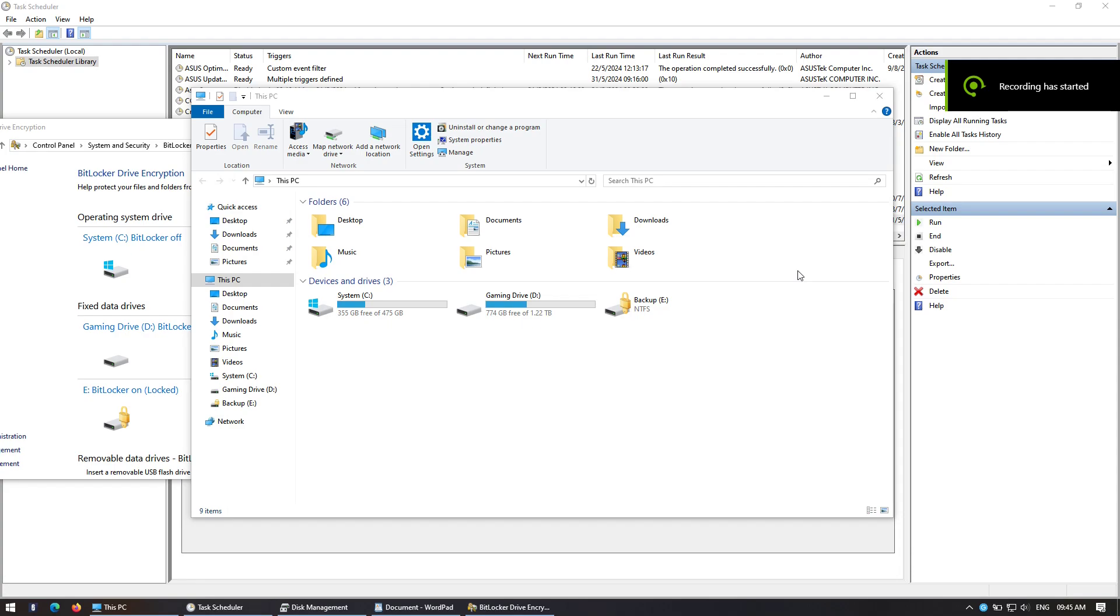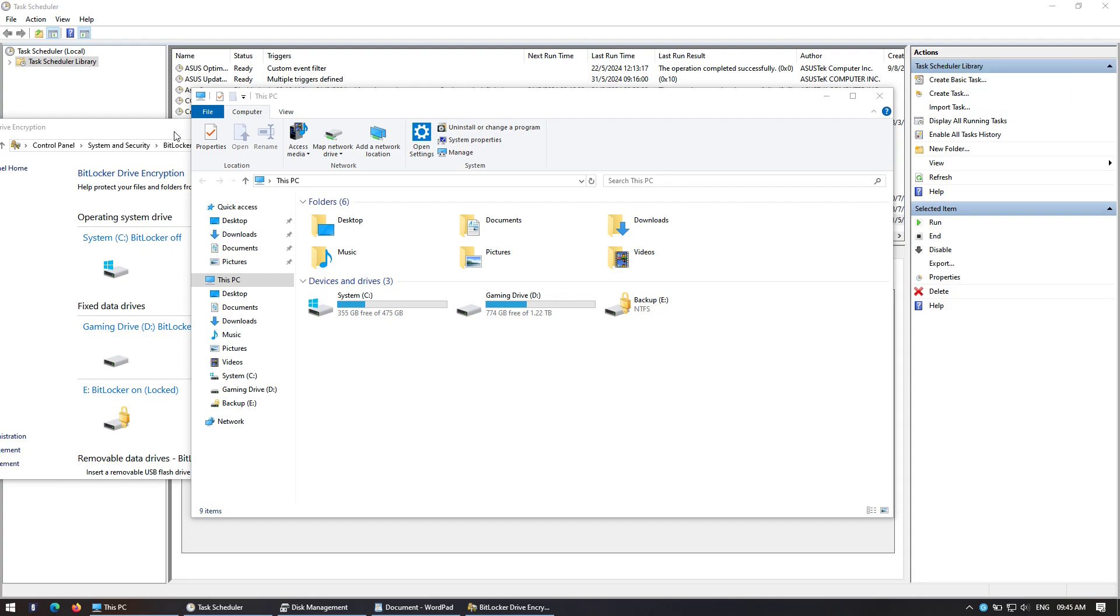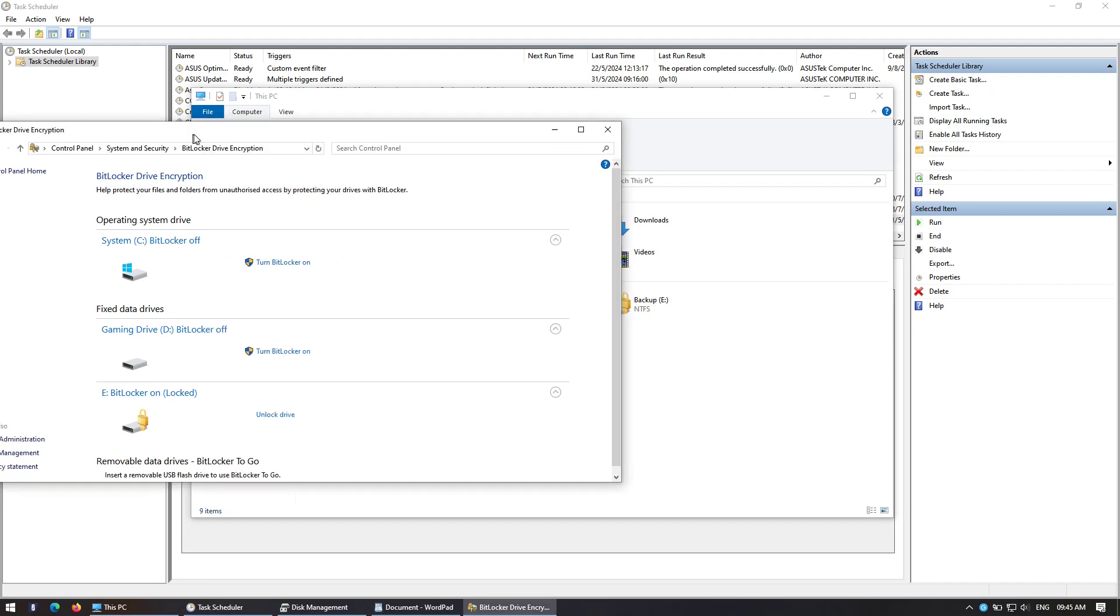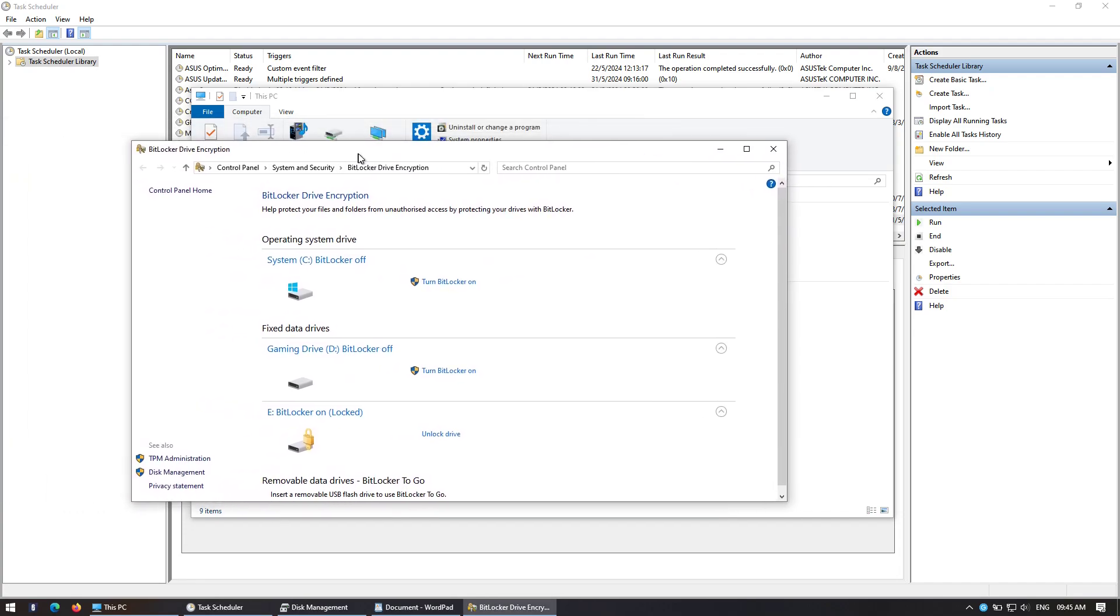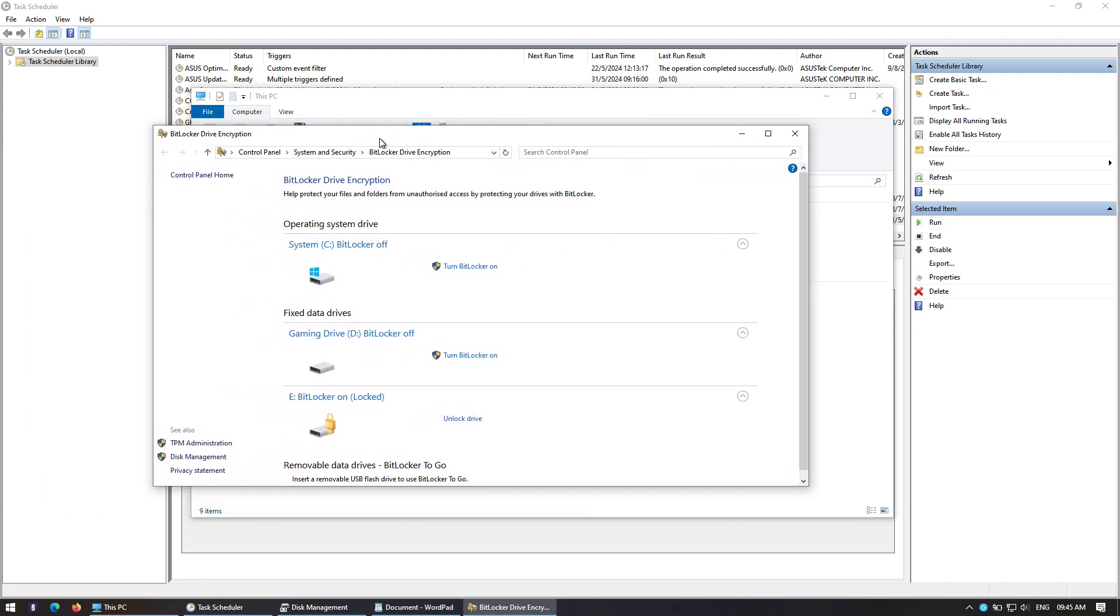Yo what's up everybody, it's Urbanazia here with another tutorial. So I was looking online to see if I could unlock BitLocker automatically every time I log in.